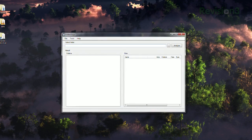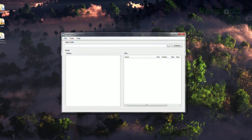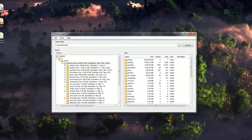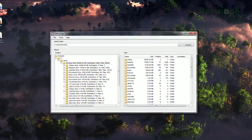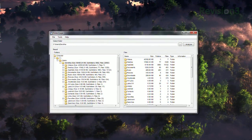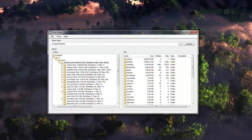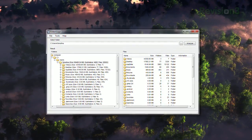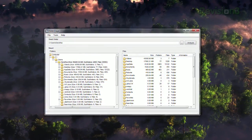Just select the folder you want to view, and it'll scan the content and show you all the info you could possibly want — folder size, how many subfolders it contains, as well as how many files. On the right side of the window, you can see all those contents with info on those as well.